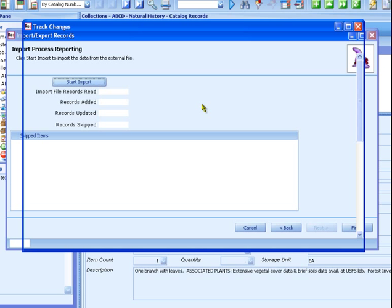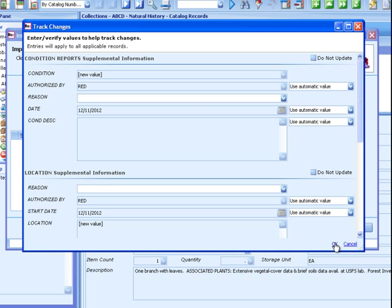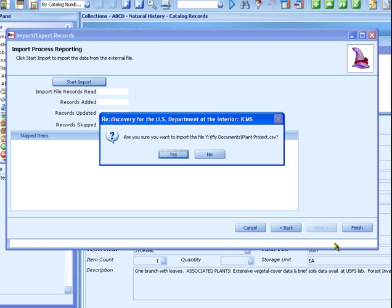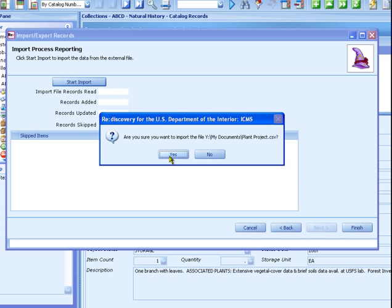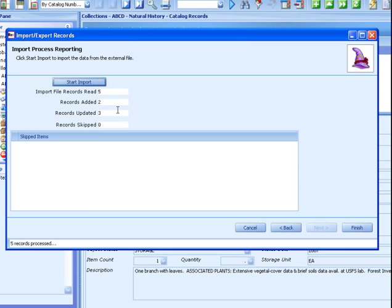Click Start Import. The Track Changes window opens. This window lets you manually update the history tracking supplemental data if needed. Usually you'll use the automatic values for these supplemental records. Click OK to proceed. At the prompt asking if you're sure you want to import the data from the file you selected, click Yes. Click Next. The data is imported. The screen shows you how many records were updated and how many were added during the import. Click Finish to close this window.